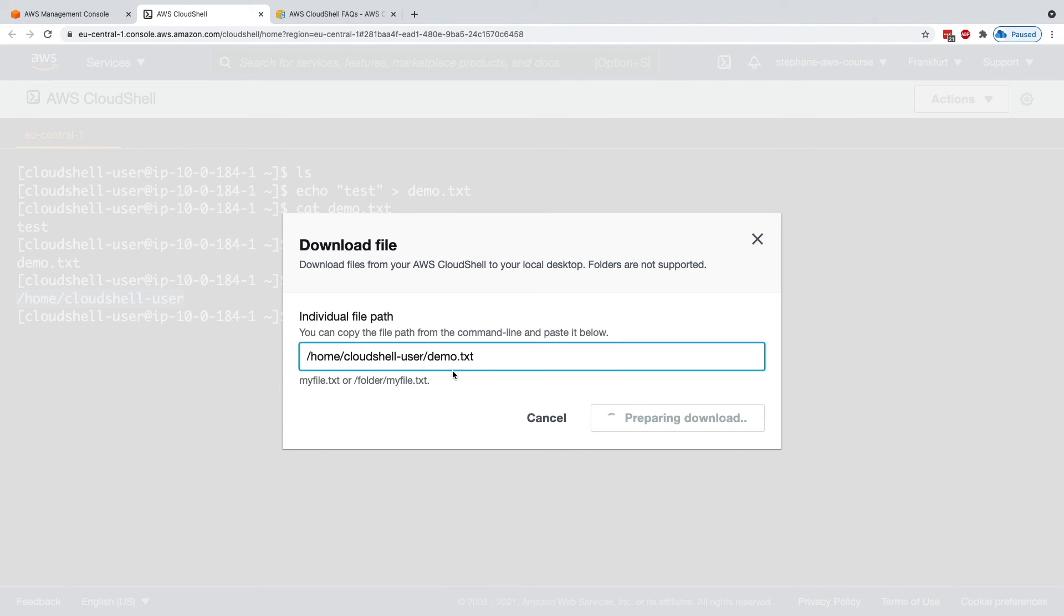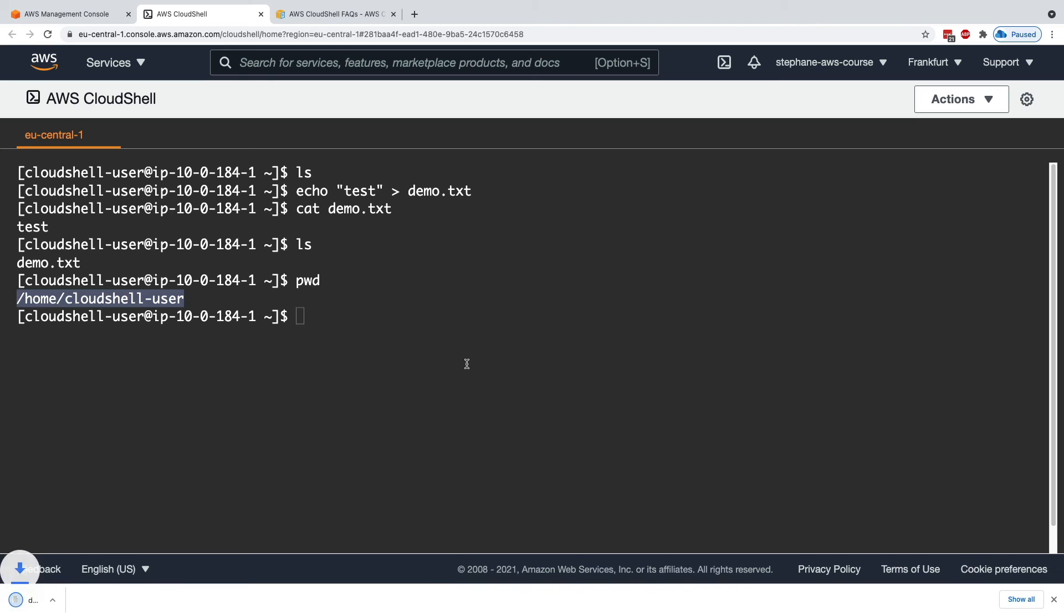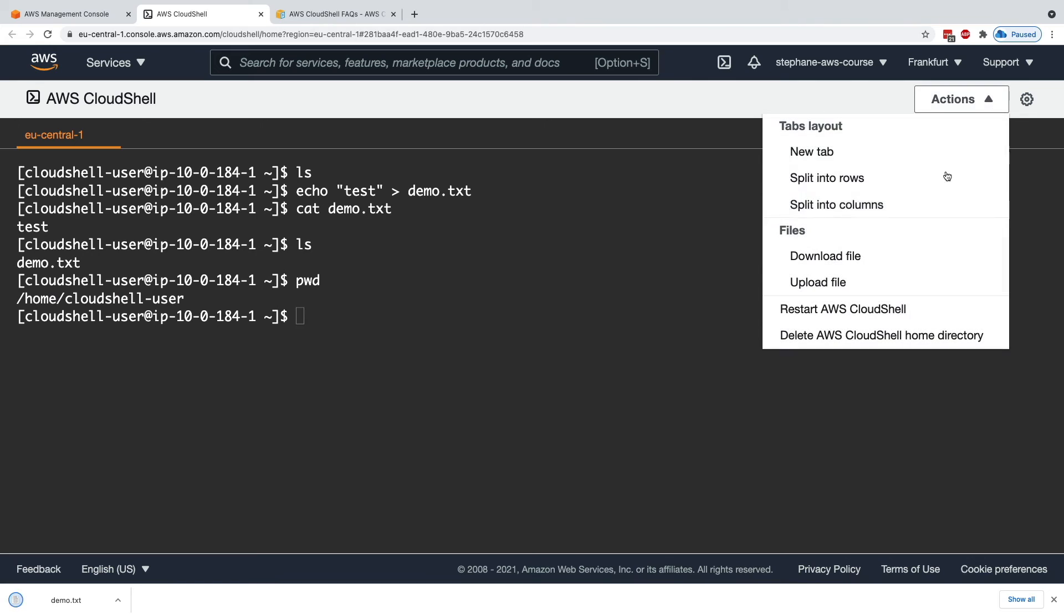Alternatively, you could upload your own files into your CloudShell environment. I want to show you these handy options because for me, they are lifesavers.